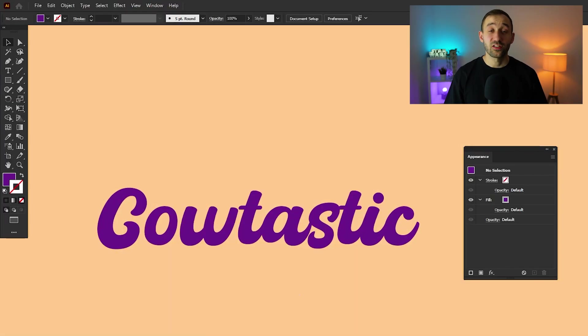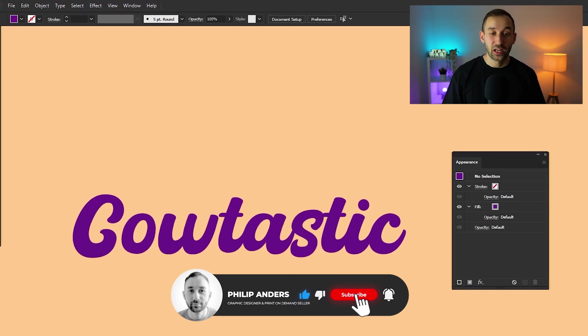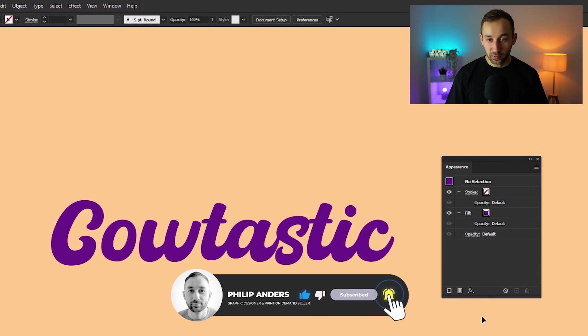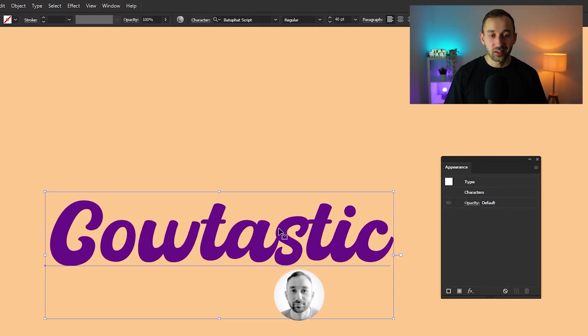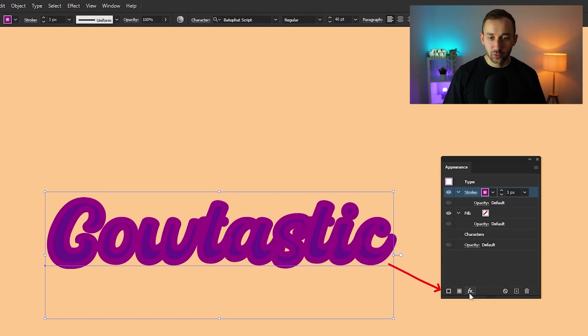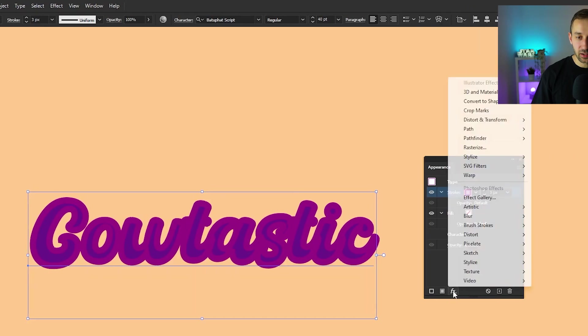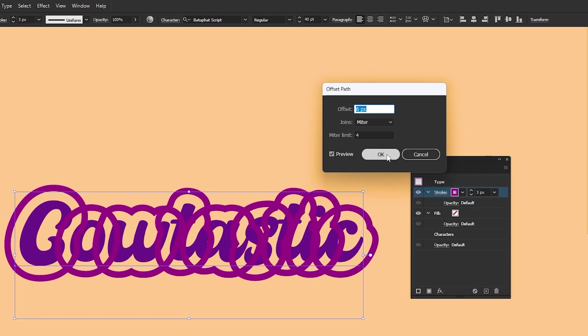Tip number one is a very simple text effect that you can easily apply using the appearance panel. So first of all, select your word, then add a stroke, head over to the FX panel right here and add a new effect, go to path, offset path, and then hit OK.